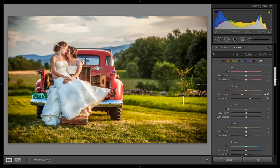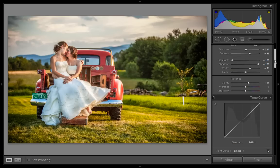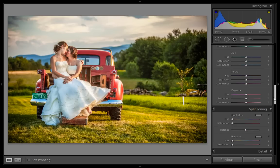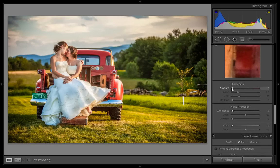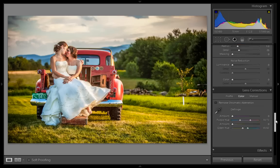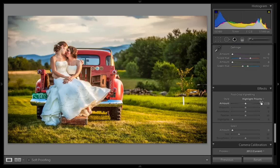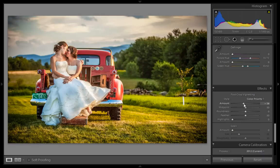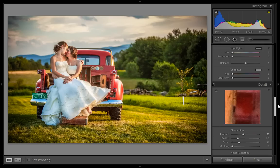Whenever you increase the luminance it means you are boosting light. I want to increase the vibrance and it will fill colors in the weak pixels. Moreover I want to increase sharpening. And the last thing I want to do is vignetting — I want to get more focus in the center.